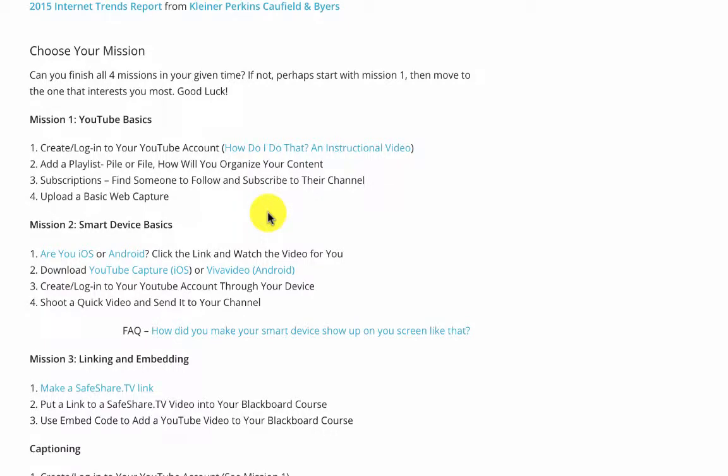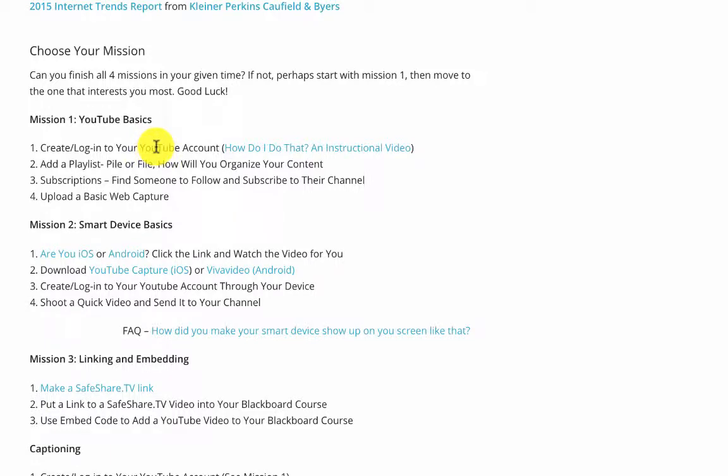Hi there, you've chosen to try mission number one, and this is our basic mission. What we're trying to get you to do is log in and learn a few things about YouTube. You can log in with a Gmail account. If you don't have a Gmail account, Aaron's instructions are right here, and you can watch those.